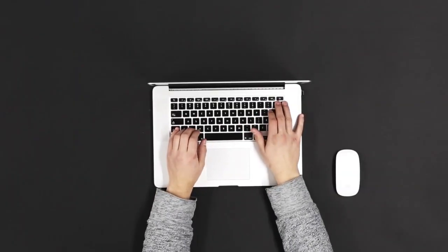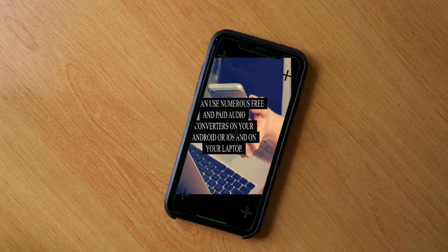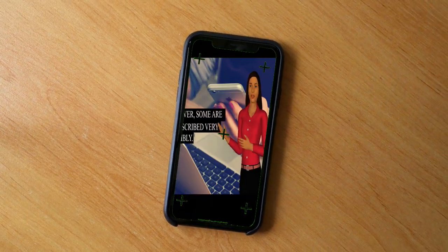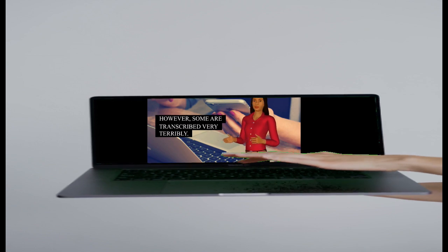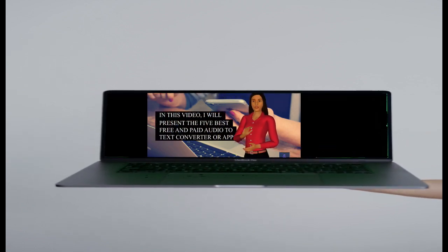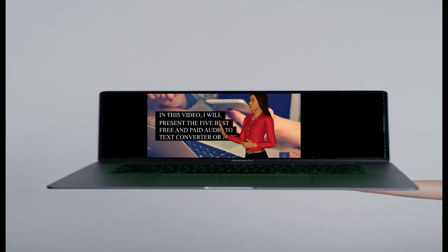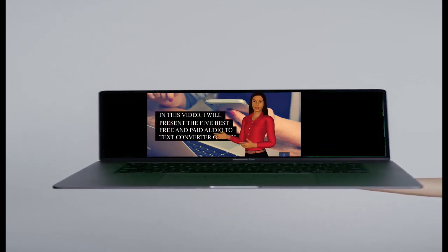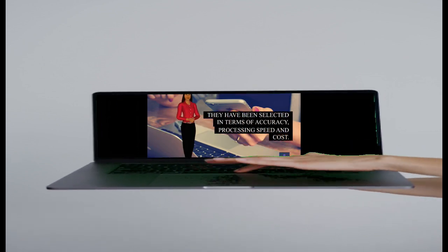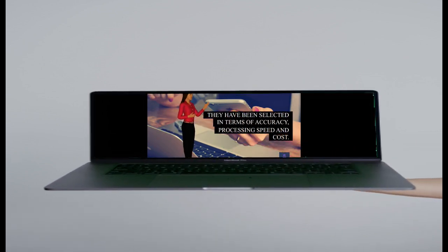You can use numerous free and paid audio converters on your Android or iOS and on your laptop. However, some are transcribed very terribly. In this video, I will present the 5 best free and paid Audio-to-Text Converter apps. They have been selected in terms of accuracy, processing speed and cost.